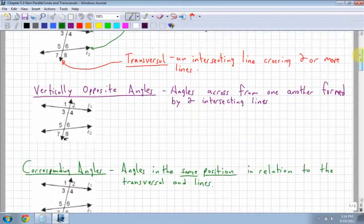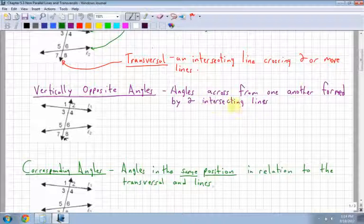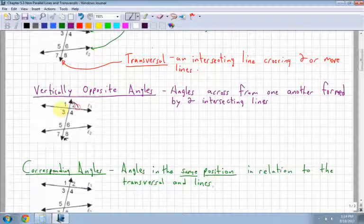The first angle type is vertically opposite angles. These are angles across from one another formed by two intersecting lines. For example, I could have angle 2 and angle 3.